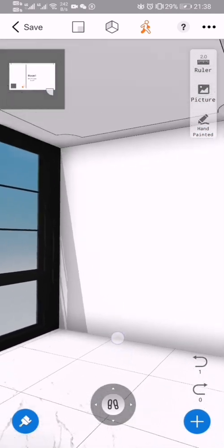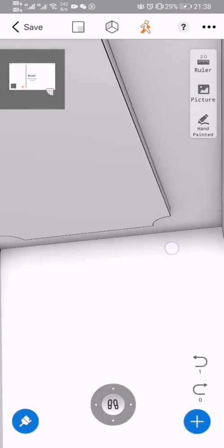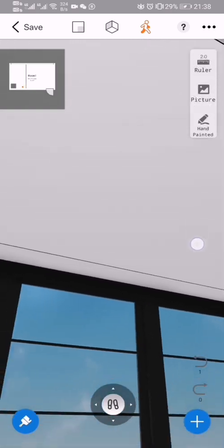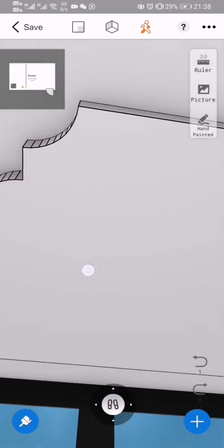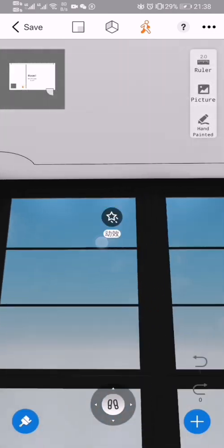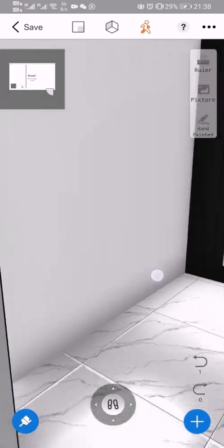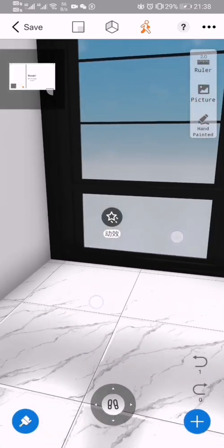See the ceiling here and the big window here.